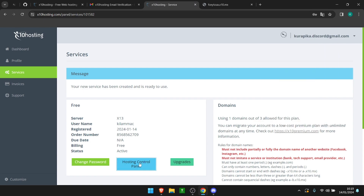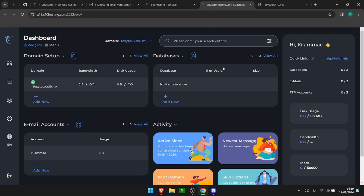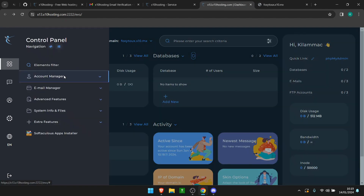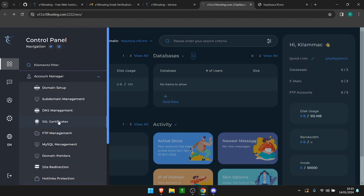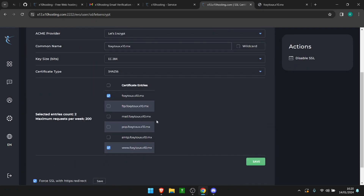Now we're going to go to the hosting panel where we can add a free SSL to our web page. We go to SSL certificates, and we're going to get an automatic certificate. We keep everything as it is and save it.